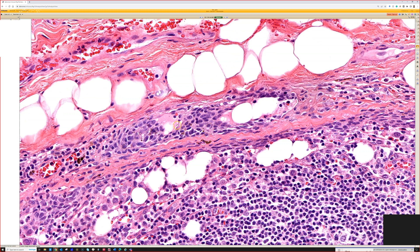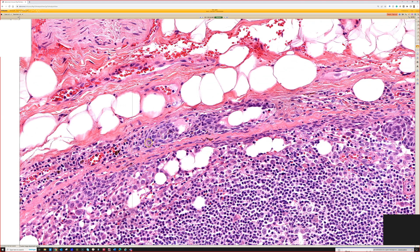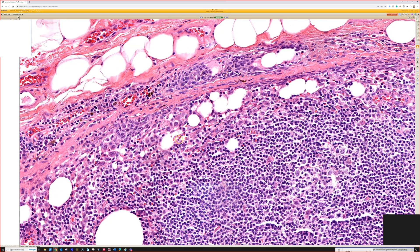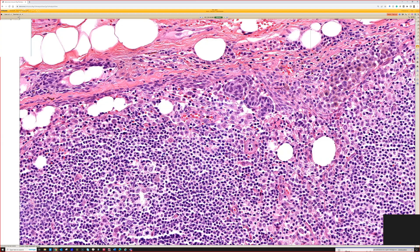Sometimes the metastatic melanoma can fill a lymphatic - an efferent lymphatic - as it comes into the lymph node capsule, and that can mimic a capsular nevus. So in those kinds of cases, you might need stains, especially if that's the only thing you've got. Often there have been other foci inside the node, but not always.